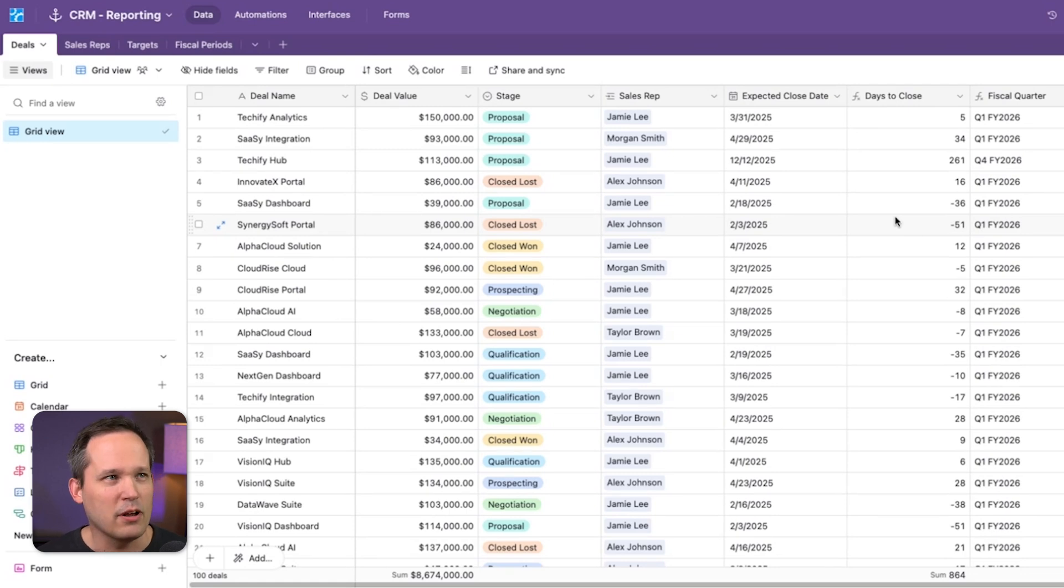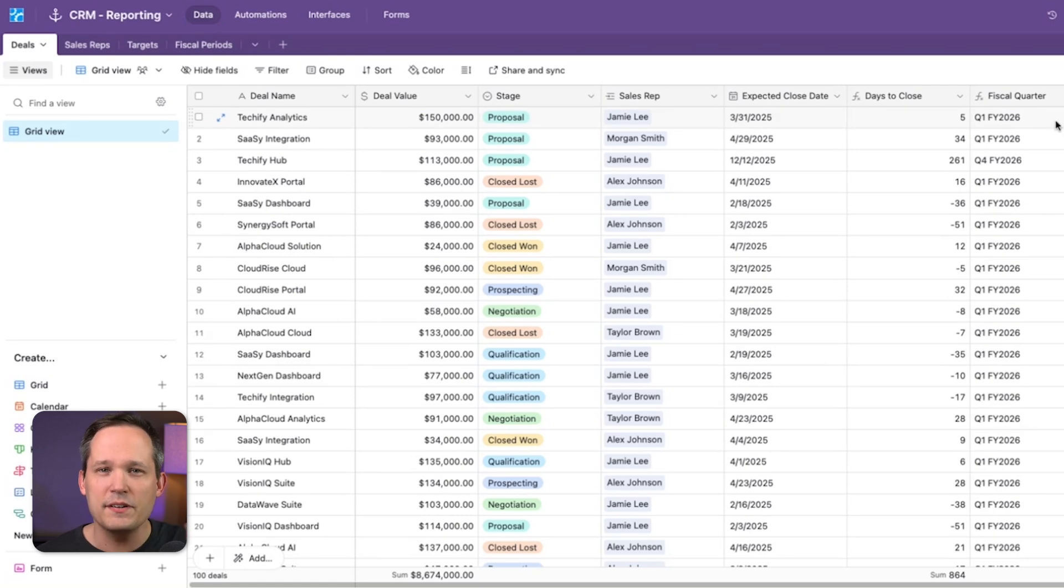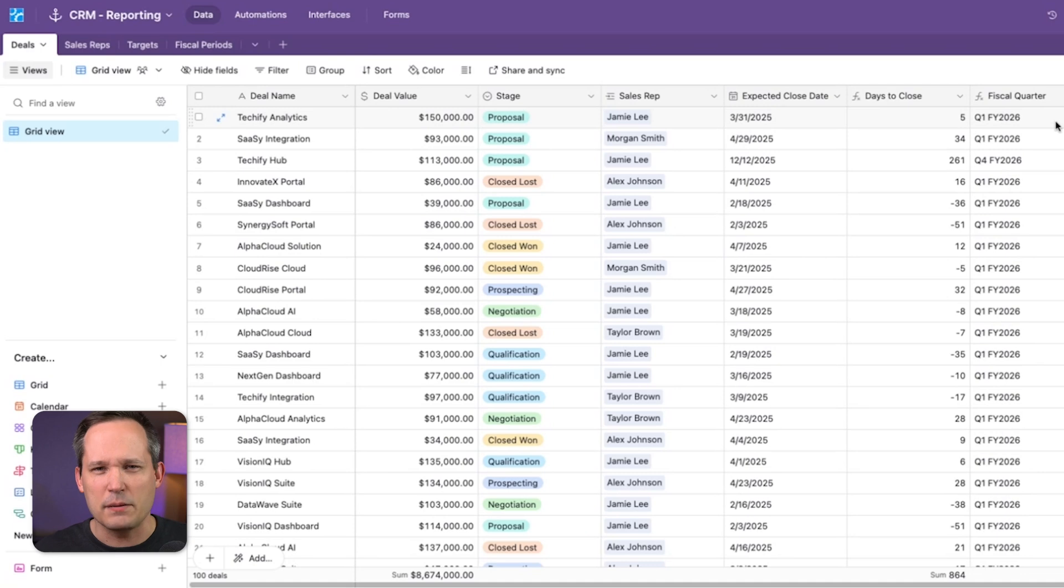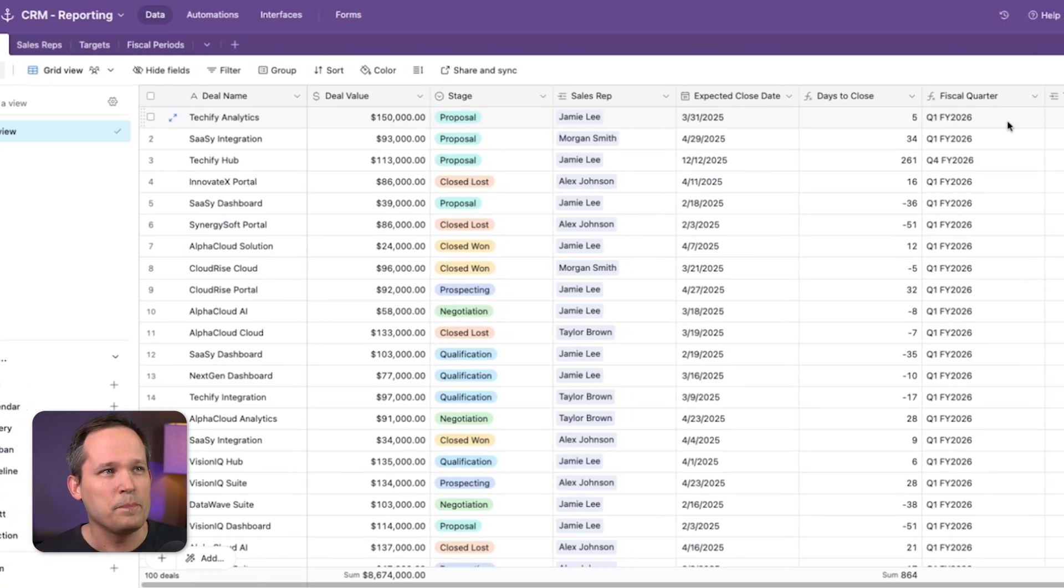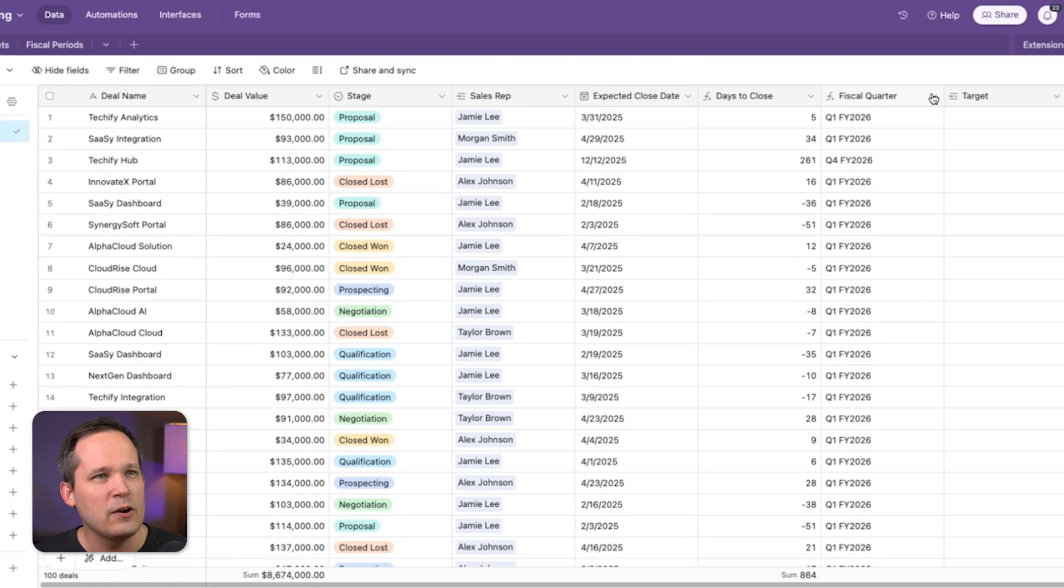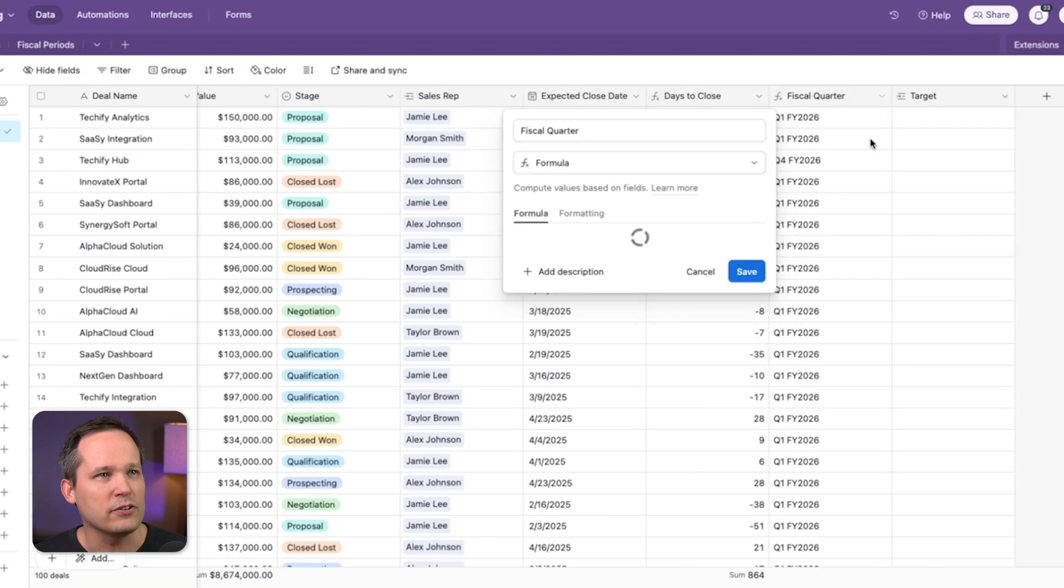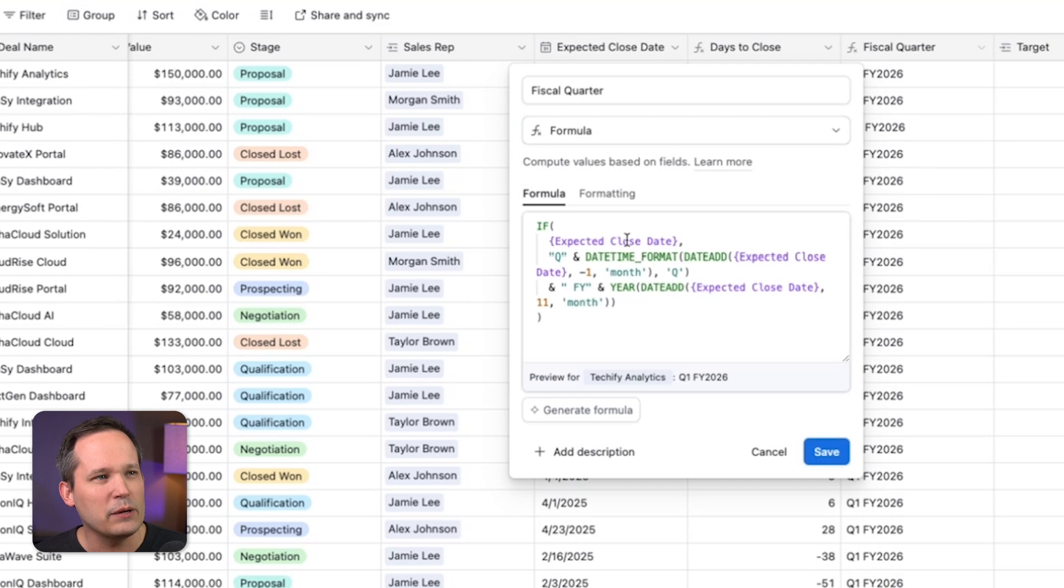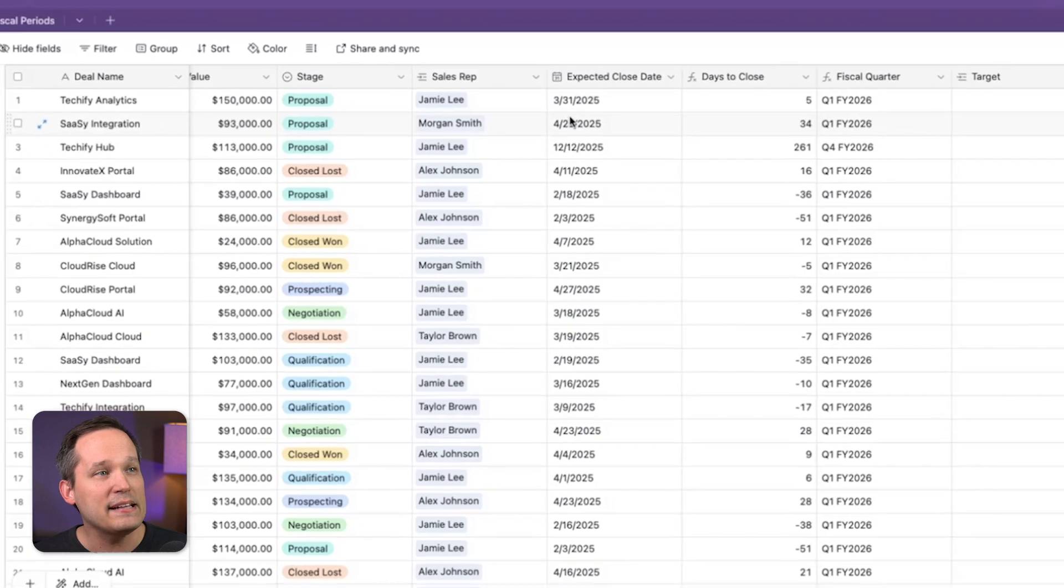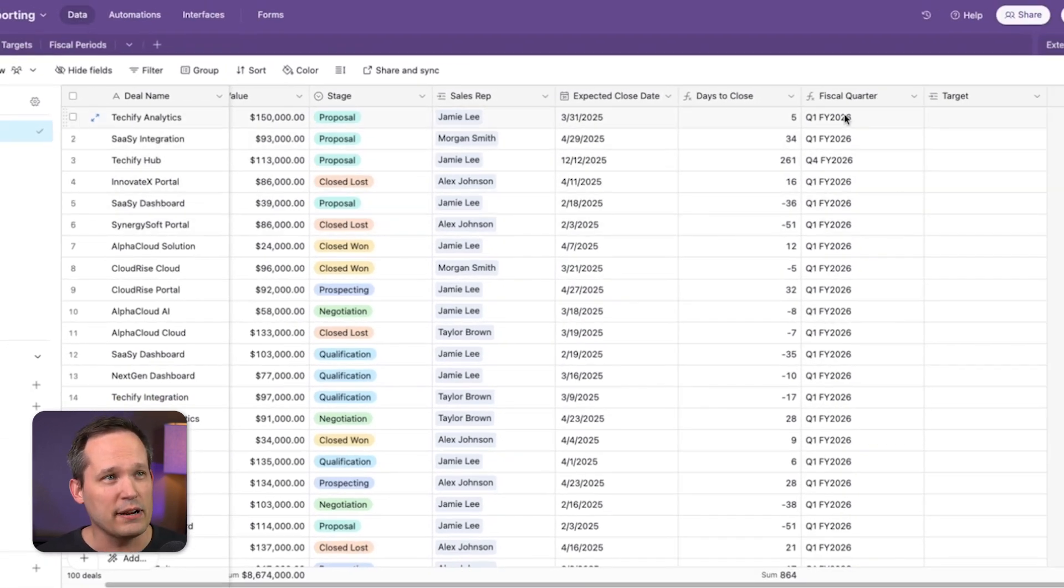So back in our deals table, a really important field that we have here is this expected close date. And we somehow need to derive the fiscal quarter for this. So let me talk about a couple of different paths that people would do in the past for this kind of reporting. So if we have this expected close date, we could create a formula here for fiscal quarter. We're having this generate this Q4 FY 2026 based on the different dates of those opportunities to generate this.